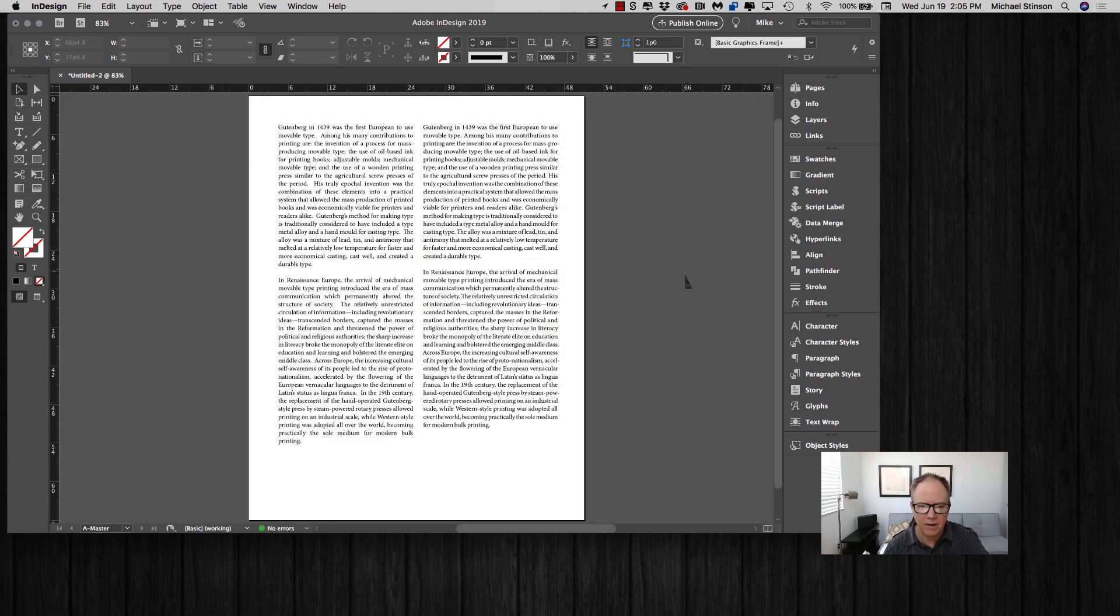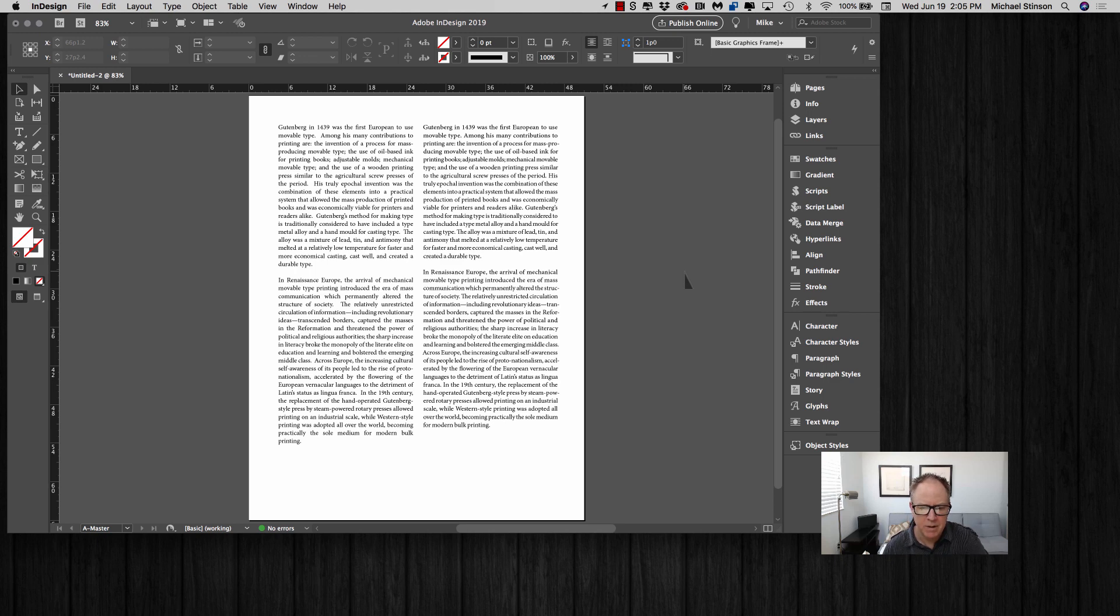That's the secret of getting beautiful justified body copy for your layout. Thanks very much.